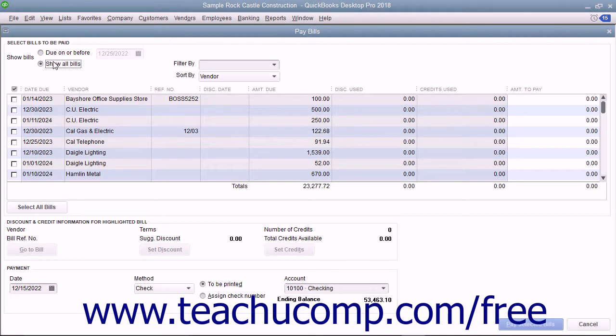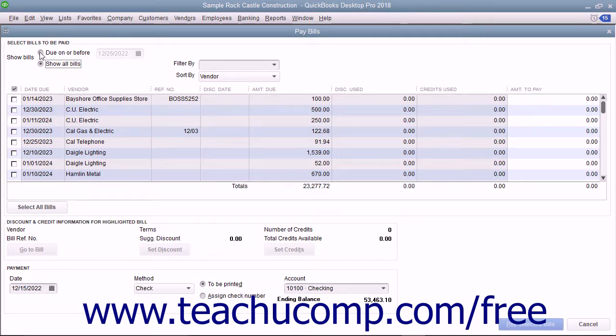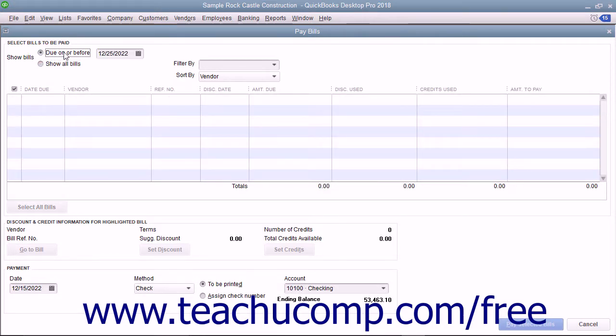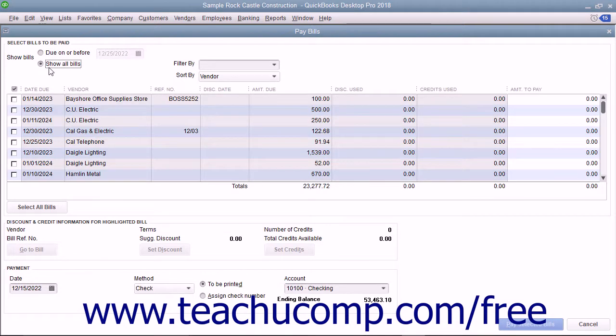At the top of the Pay Bills window, select either the option button to show bills due on or before a date you select, or to show all bills.